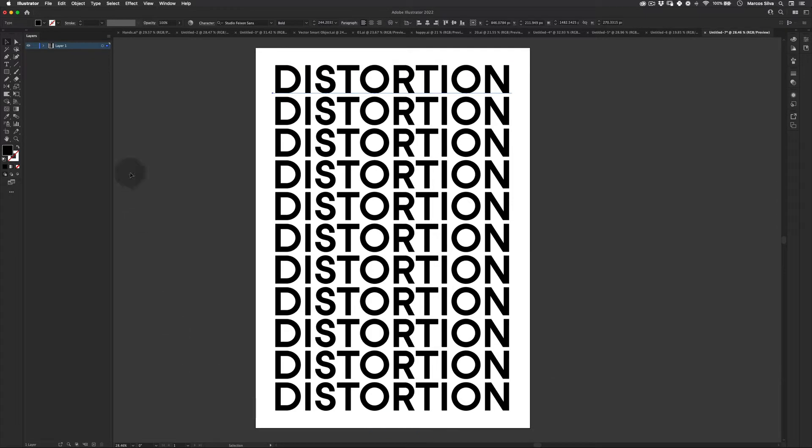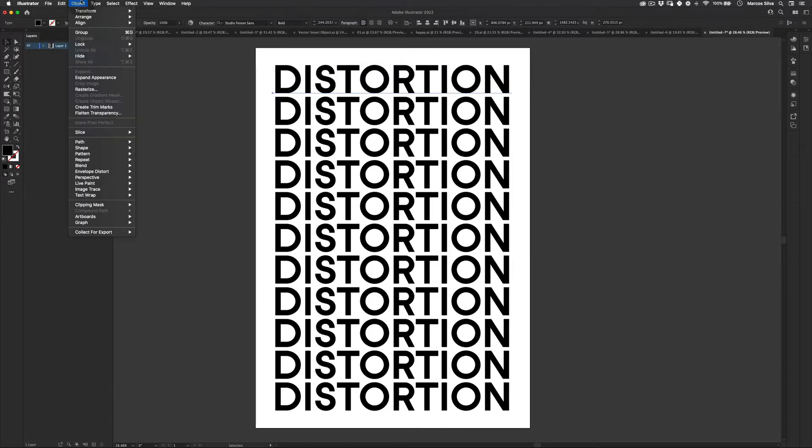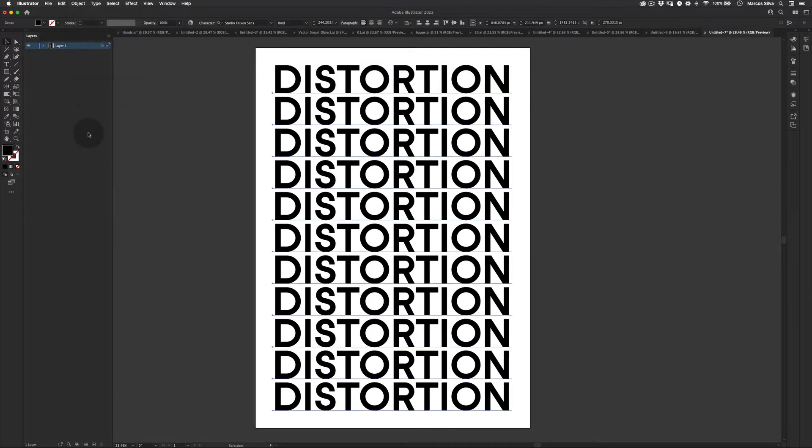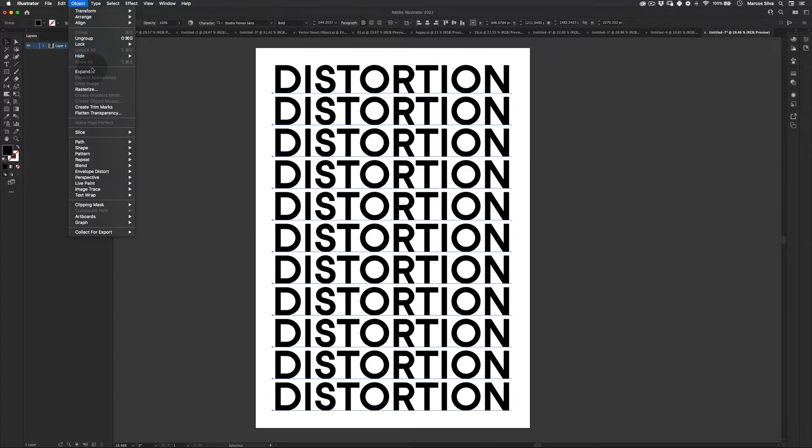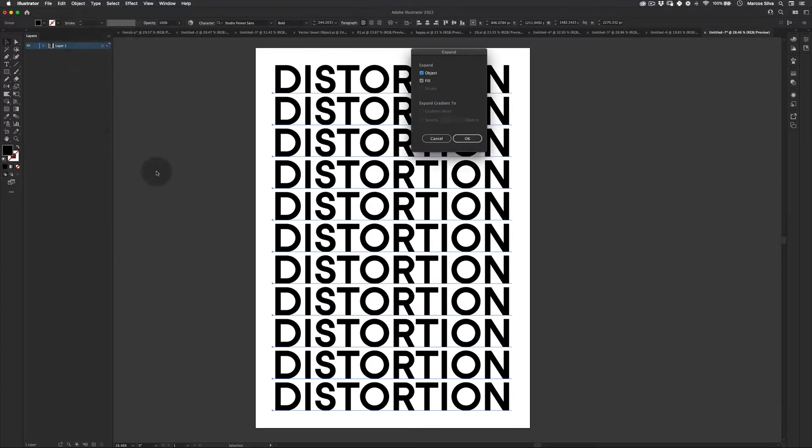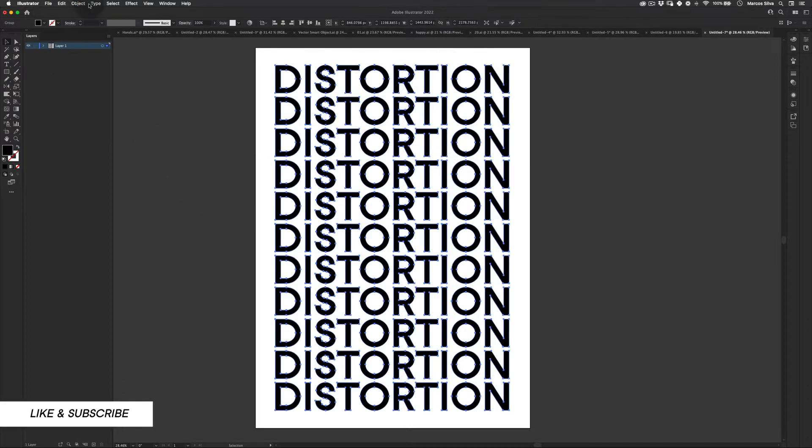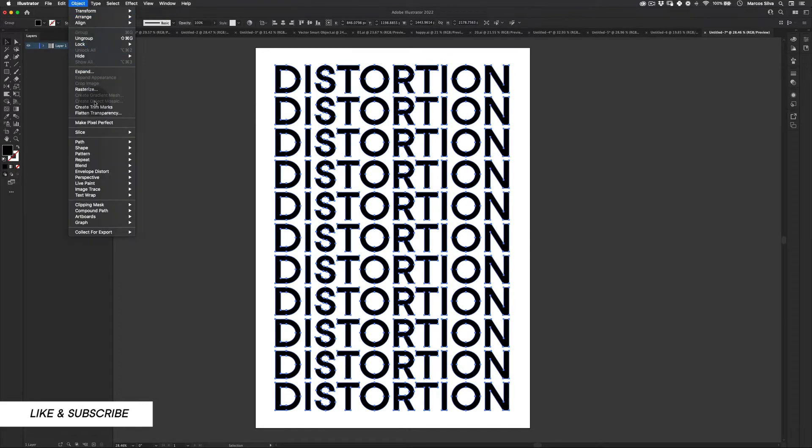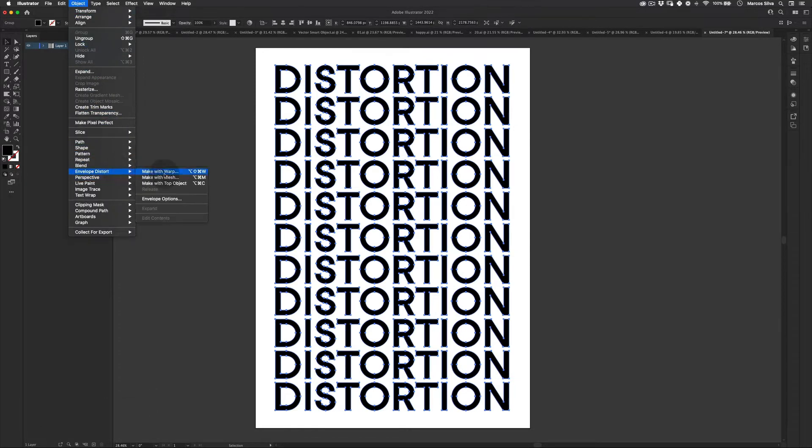Next thing, let's select our text. And let's go to object and expand appearance. And let's go again, expand. Let's press object and fill. Press OK. Great. Next, let's go to object and then envelope distort. And let's make with mesh. Perfect.